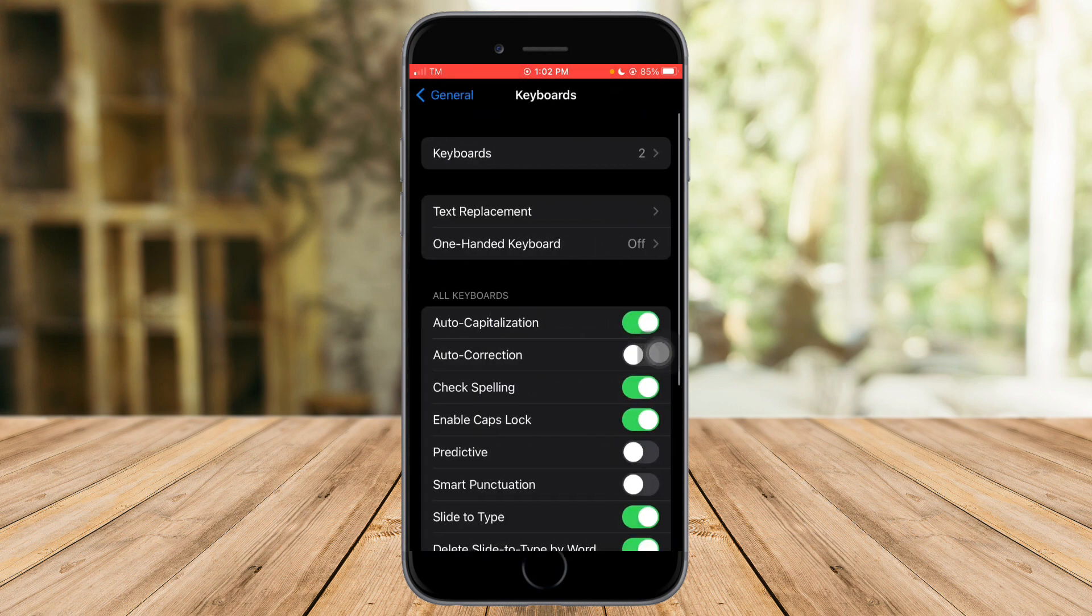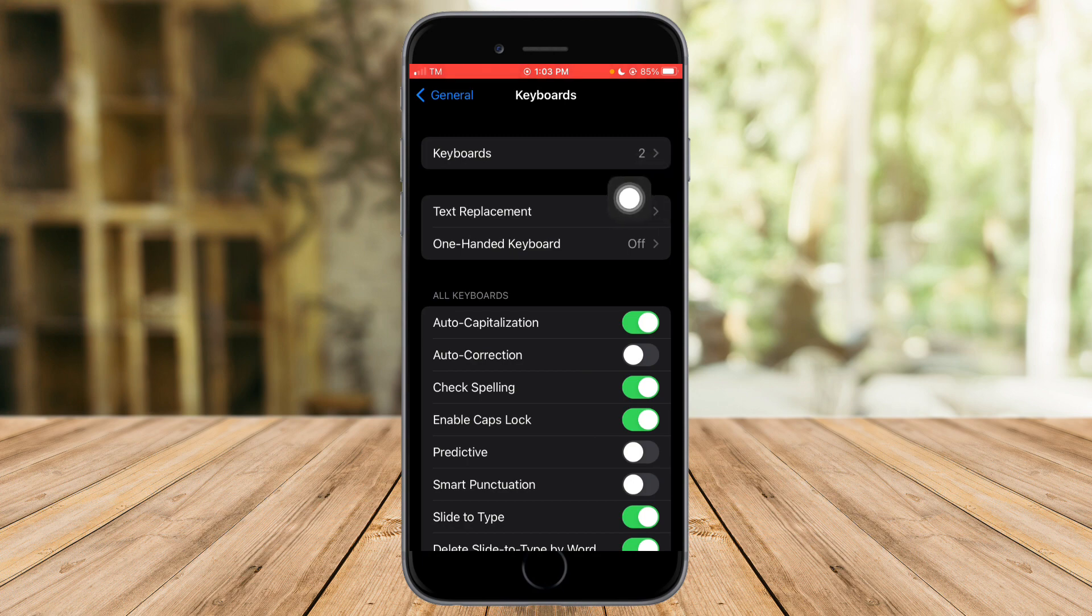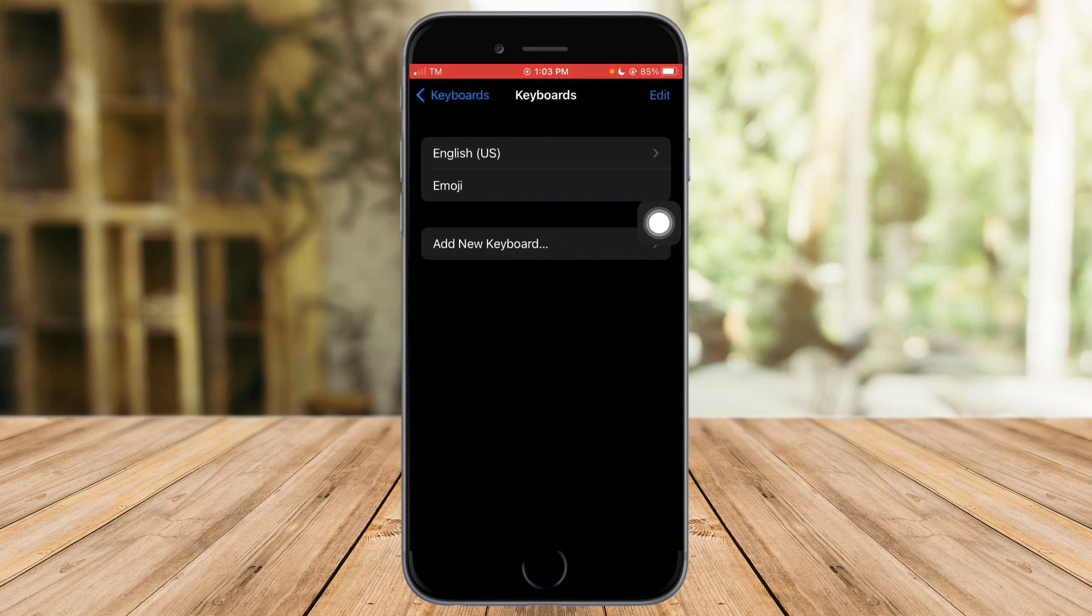And in here you can see the option for Keyboards, and you can see that there's two number right here. So that two number indicates that there's two keyboards. If you want to add another keyboard, just click on this Add New Keyboard right here and add a new keyboard.